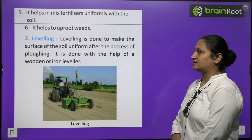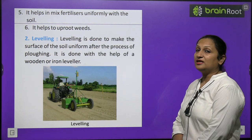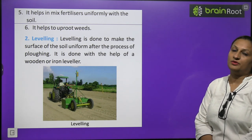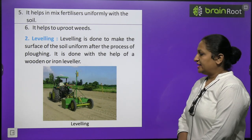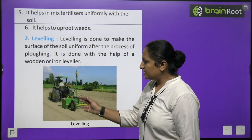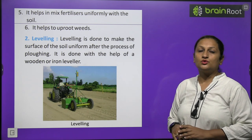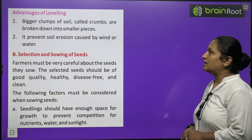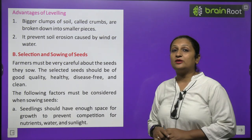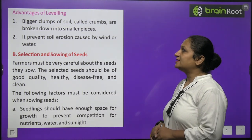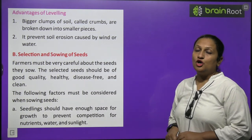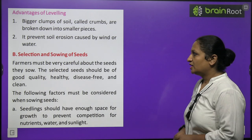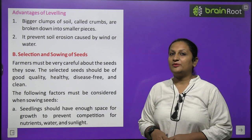The second step in soil preparation is leveling, done with the help of wooden or iron levelers to make the soil surface uniform. This breaks down bigger clumps (crumbs) into smaller pieces and prevents soil erosion caused by wind or water.